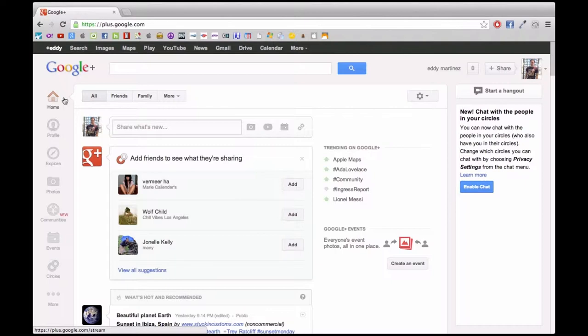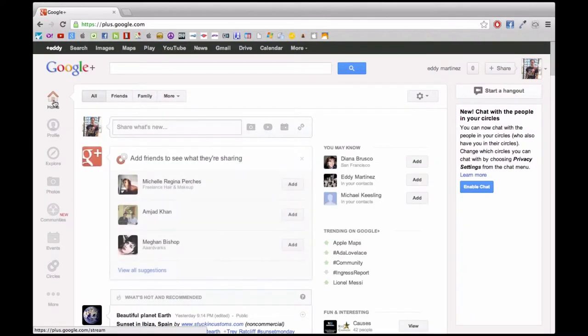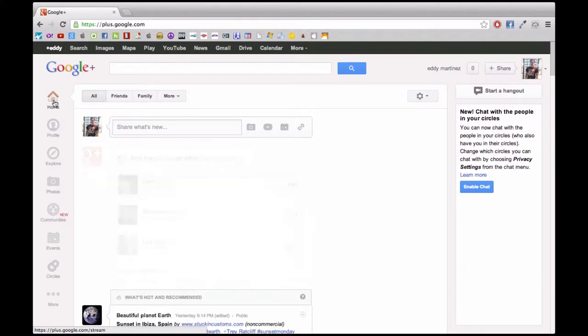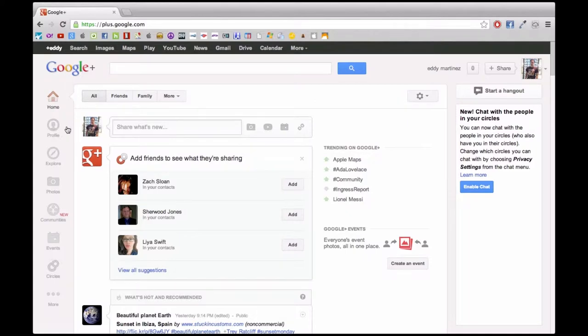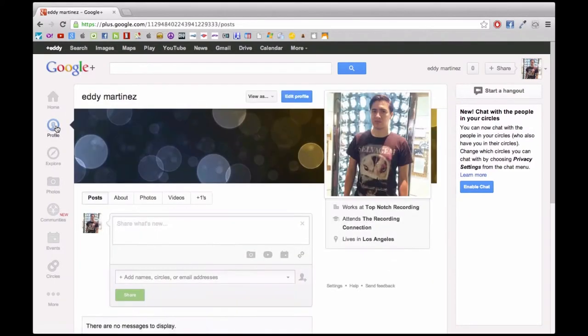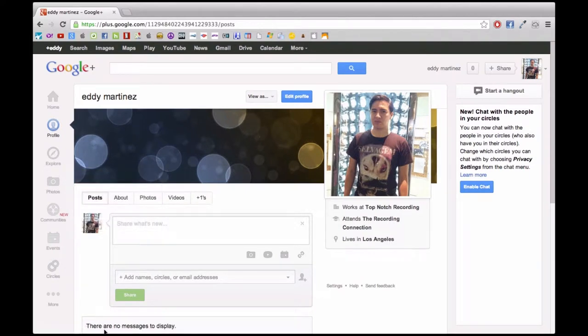How's it going again guys? Eddie Martinez here with the Recording Radio and Film Connection. Today we're going to continue forward, navigating through Google Plus and gaining a better understanding of how to use it, understanding circles, adding more to our profiles, things like that that make Google Plus more interesting.